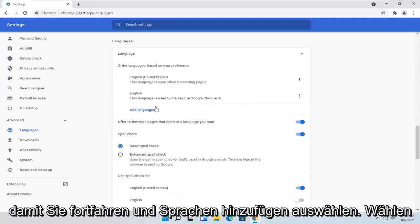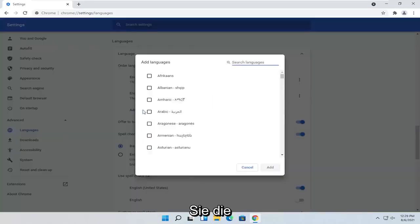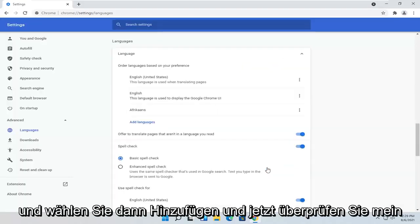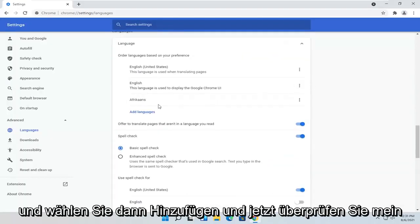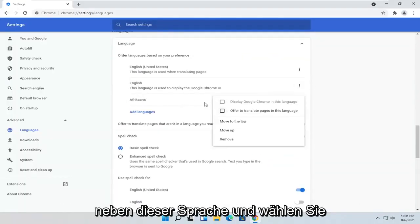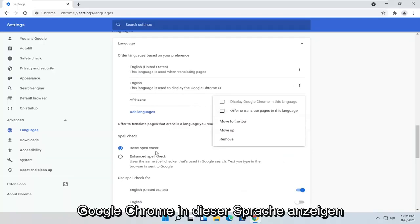So you would go ahead and select Add Languages. Go ahead and select the language from the list and then select Add. And now you checkmark next to this language and select Display Google Chrome in this language. And that's pretty much it.